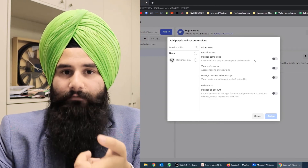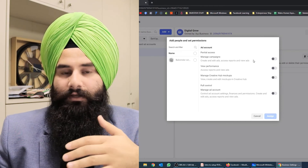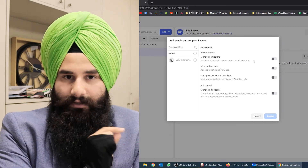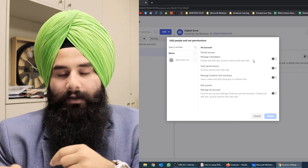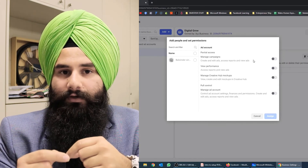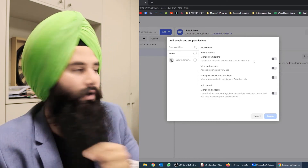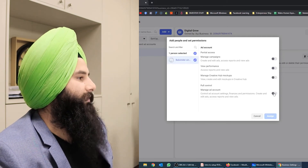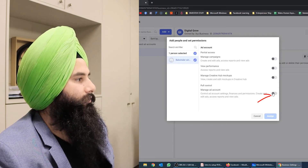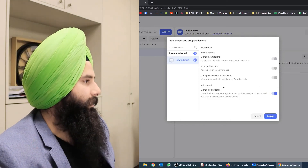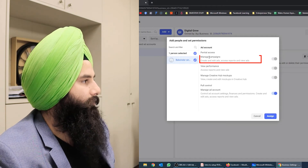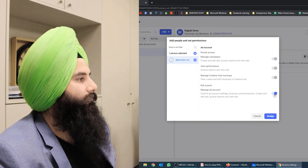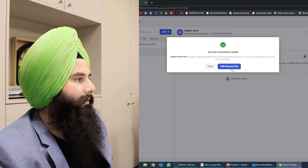Now that the account is created, who is going to handle it? If you have a bigger team and more accounts, you should have a good team. You assign which person handles which account. Since I'm alone in this business manager, I'm going to click and manage the whole account. You can provide access options like manage campaigns or view performance, but I'll go with 'Manage Ad Account' and click Assign.